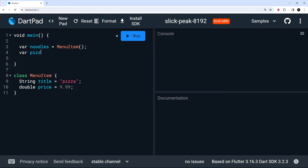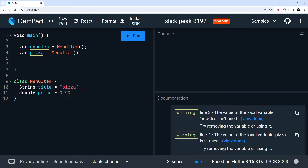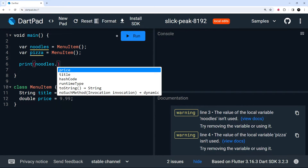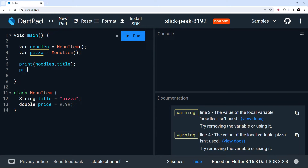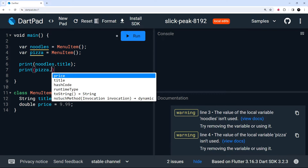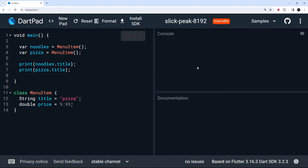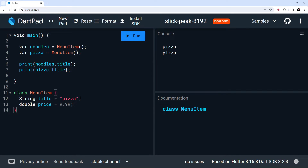I'm going to say 'var noodles = MenuItem()' and also 'var pizza = MenuItem()'. Now I'll print out noodles.title and pizza.title — we can see the different properties available to us, price and title, because we added those to the class. Running this, we can see both print 'pizza', which is what we hardcoded. The same would be true for the price. So we don't want to hardcode those values; we want every menu item object to have different values for title and price.